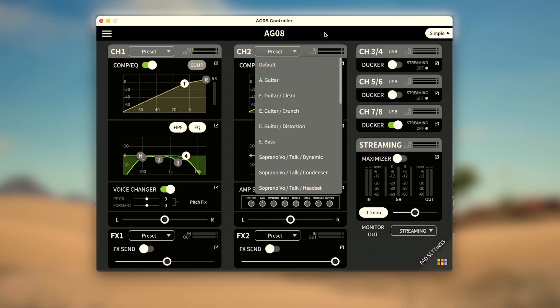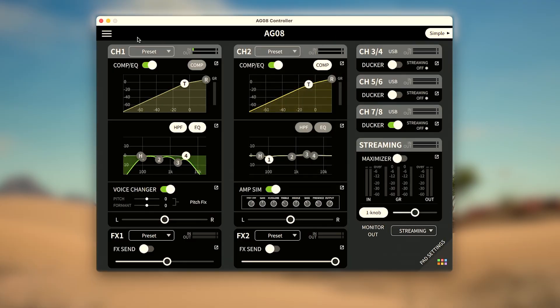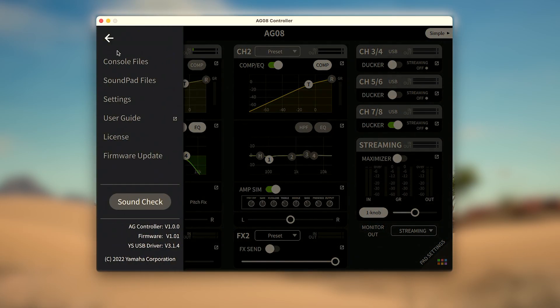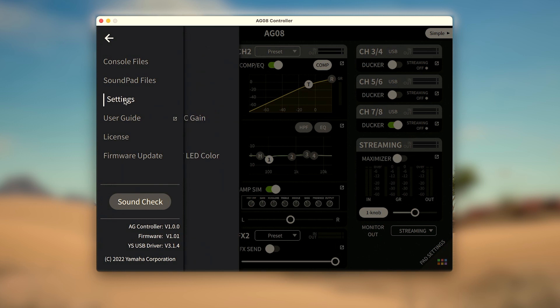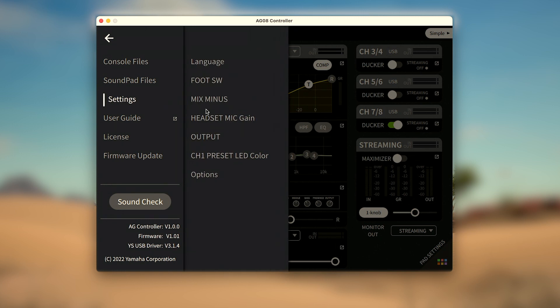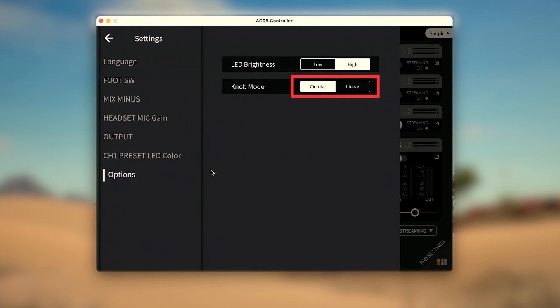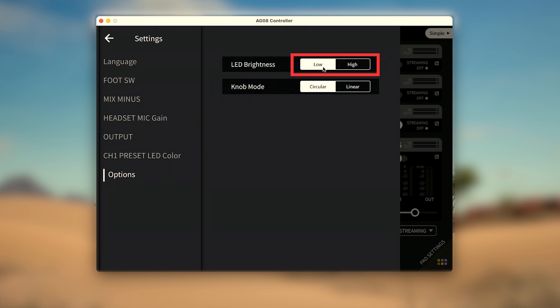If you prefer using the knobs or are on an iPad, you can change their behavior in the settings menu under options so they can react to circular or linear gestures depending on your preferences, as well as change the brightness of the LEDs on the AG08.